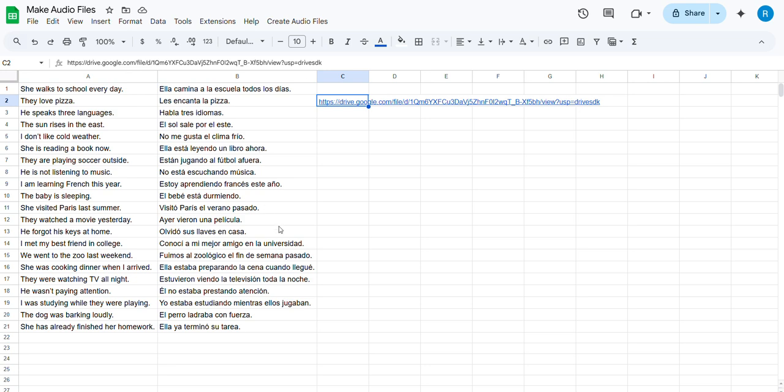So how do you get this for yourself? Well, first I should say Google will do some throttling and limits, so don't ask it to make a thousand sentences at a time. It won't work. 100, 200, maybe a little more is probably fine, but no more than that.